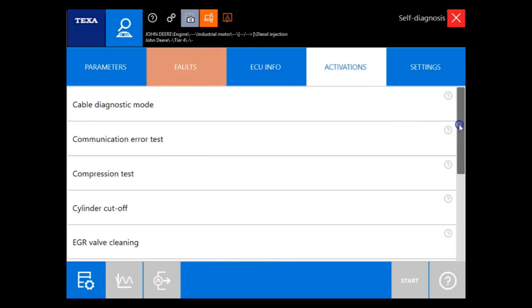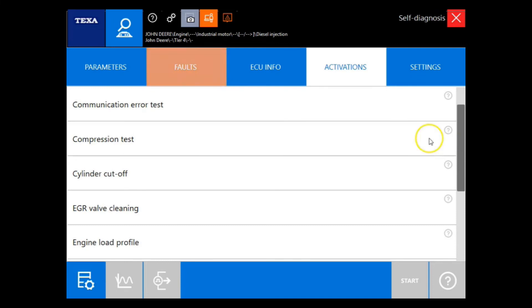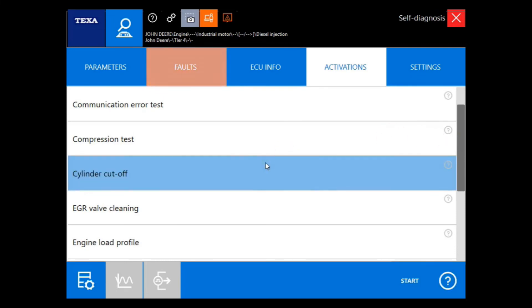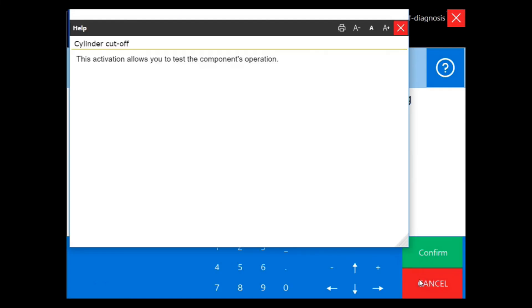Now we're in the activations tab. You'll notice that all the activations are still able to be performed even though we're under industrial engines. Let's go ahead and do a cylinder cutoff.